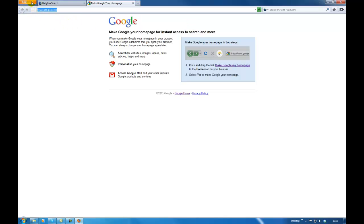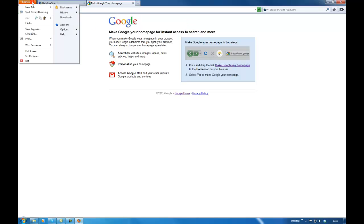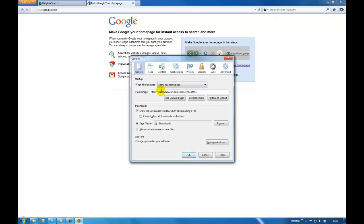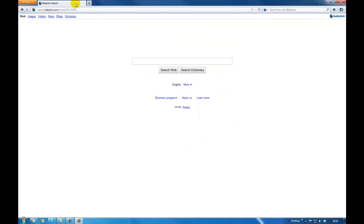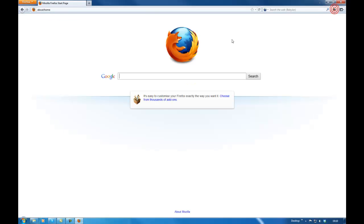I think it's better to show the proper way. Go back to the Firefox options, go to options again, and click restore to default. Click OK. Now if I close that and click Home, you can see Babylon has partially gone.